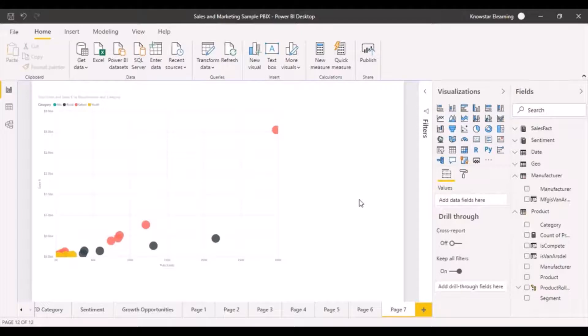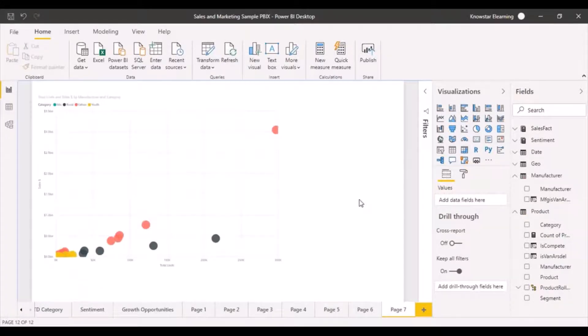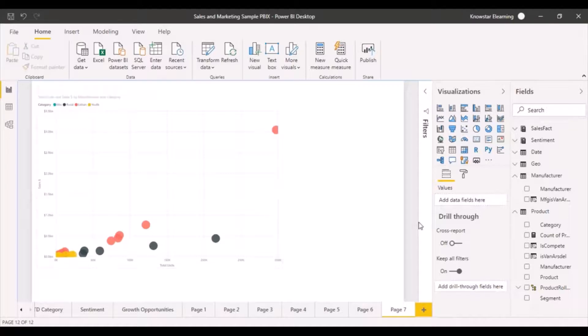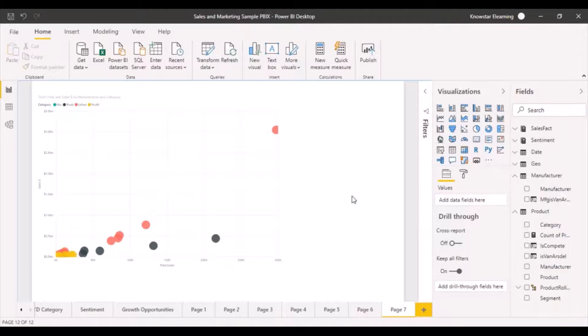So this is what is known as a scatter chart. What we are primarily trying to achieve here is compare two different measures with each other. And then we have categorized them by the manufacturer and color-coded them by the category. So you can do these different things for a scatter chart.